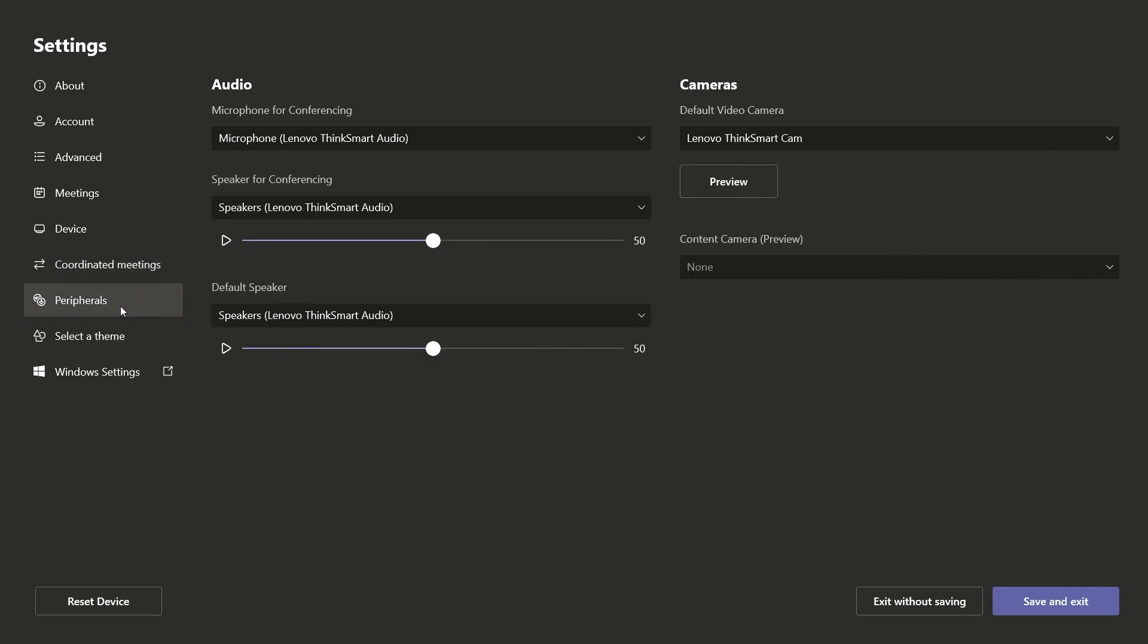The Peripherals section lets you set and adjust all compatible audio and camera peripherals for the ThinkSmart device.